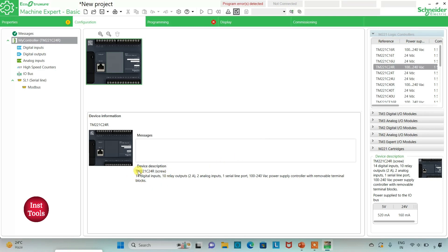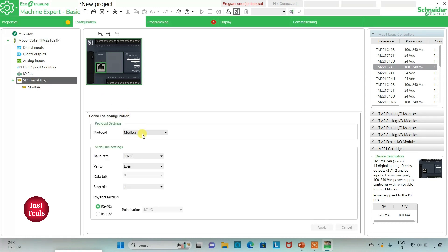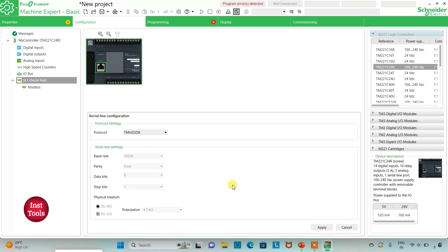Here is the device description: it has 14 digital inputs, 10 relay outputs, 2 analog inputs, 1 serial line port, and 100 to 240 volt AC power supply controller with removable terminal blocks. I can also go to serial line where I will select protocol as TMS2GDB and then click on apply.